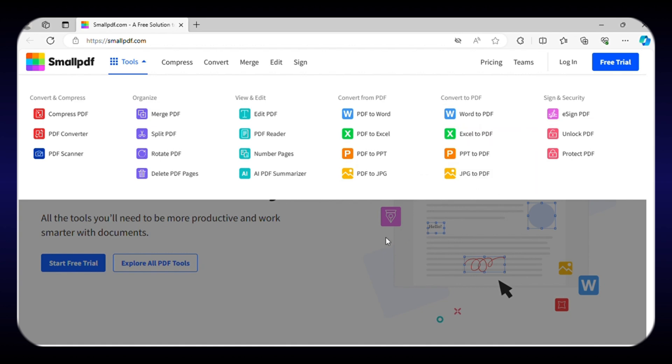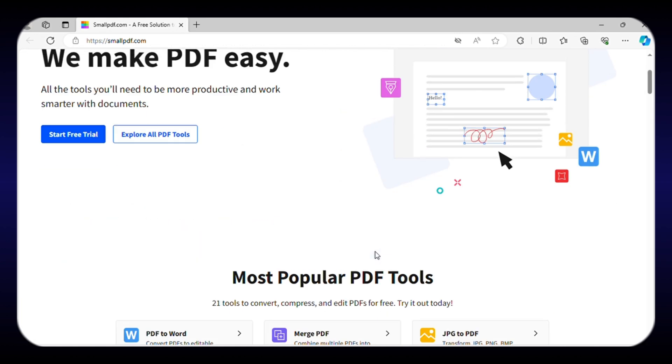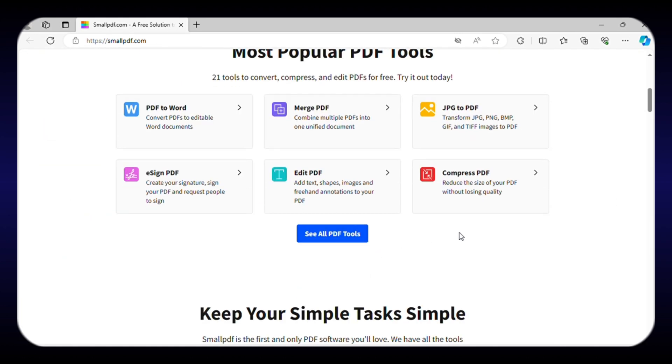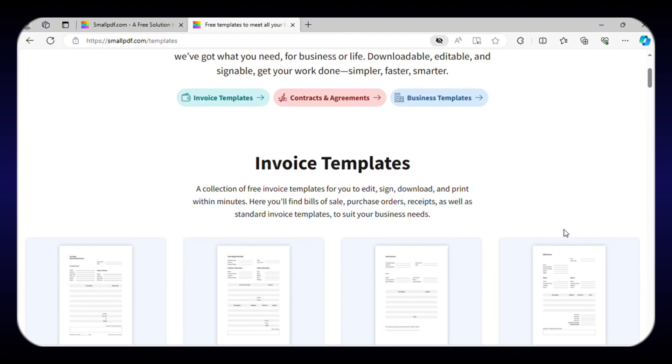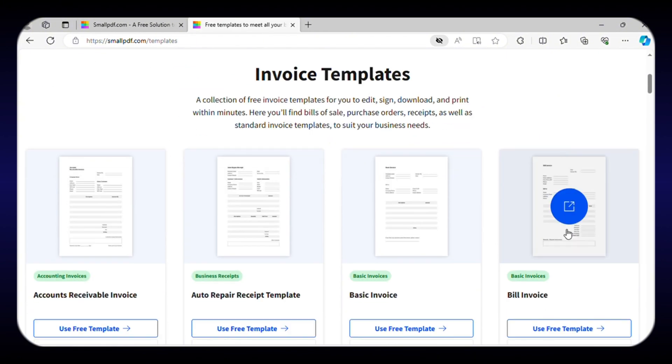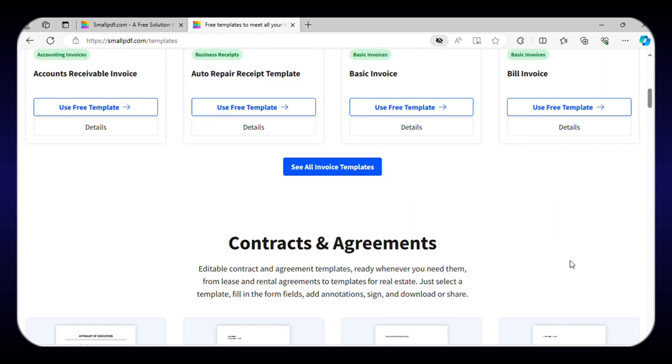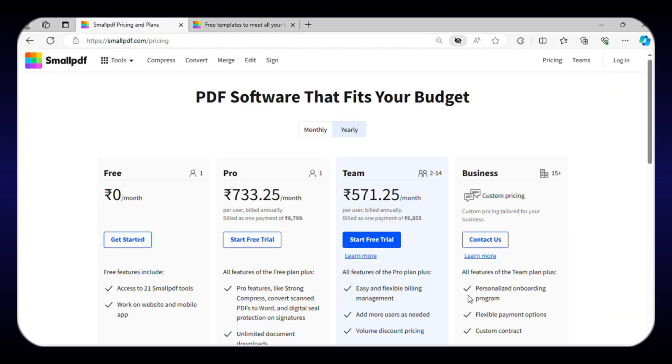Additionally, you can compress large PDFs to smaller sizes without compromising quality, merge multiple PDFs into a single document, and even add e-signatures to PDFs. This editor also comes with a vast array of templates for different purposes such as legal contracts, invoices, business, and more.